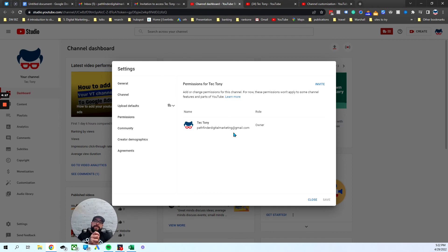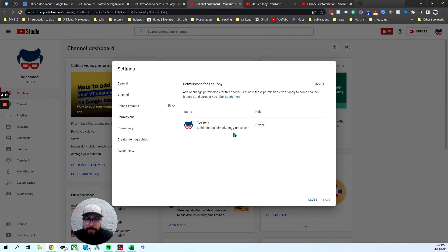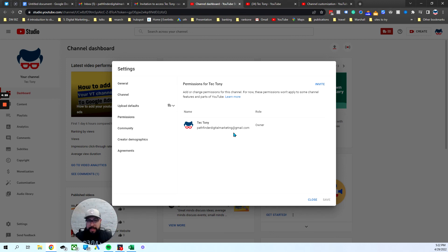Hopefully you found this helpful. Remember, this is very important: if you're not managing your YouTube channel yourself and you're having someone do it on your behalf, give them the right permissions. You are always the owner, not someone else.